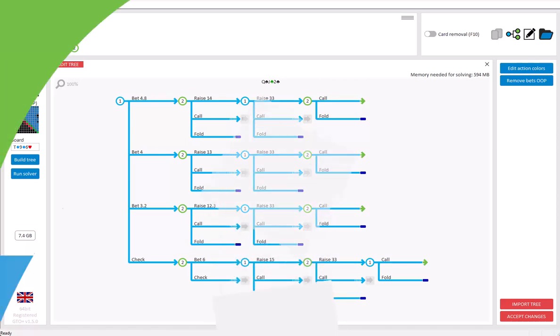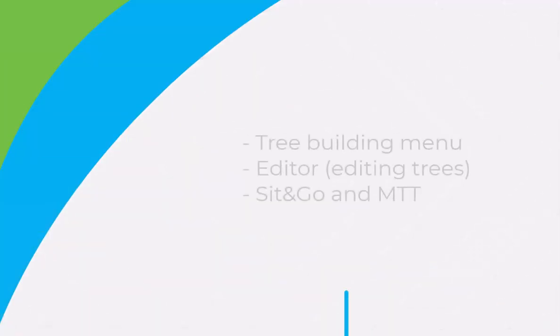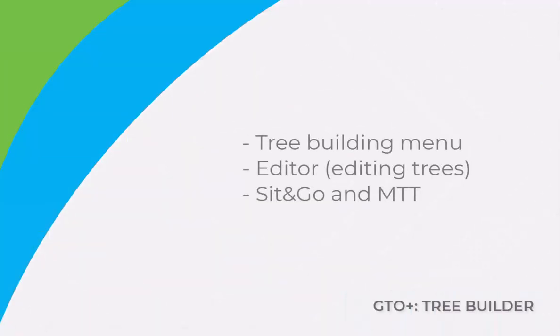Hi everyone, in this video we're going to look at the menu for building decision trees in GTO Plus. We will also look at the editor for making changes to your tree, and we'll have a look at how to set up tournaments.